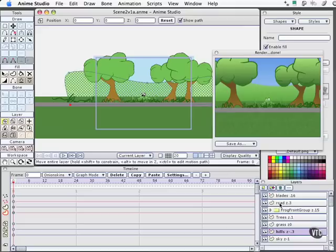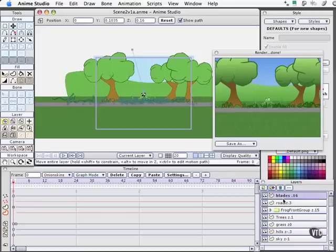We've got the road Z depth point three. And then we have the blades of grass at Z depth point one six. And I actually should probably bring that behind the road just so I can keep the orders straight in my mind. So that's how this is set up initially.